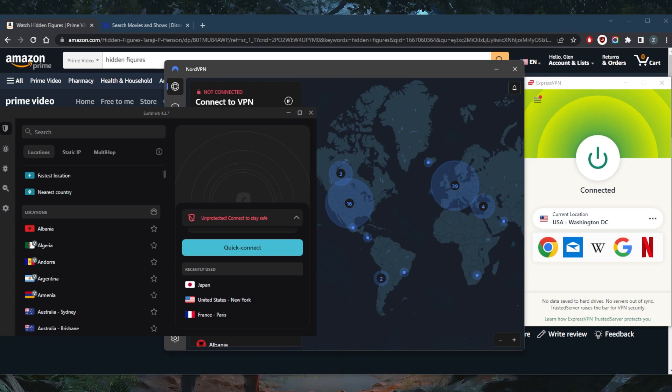And in case you're not satisfied with any of these VPNs for whatever reason, you can get yourself the refund thanks to the 30 day money back guarantee.